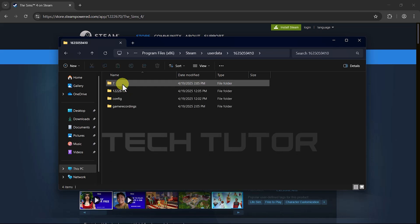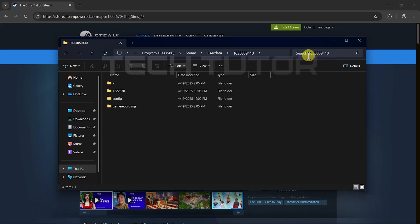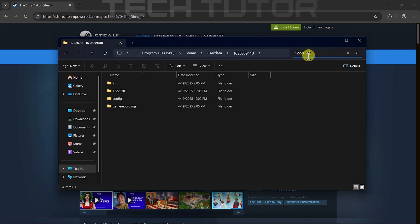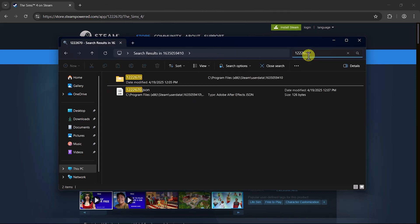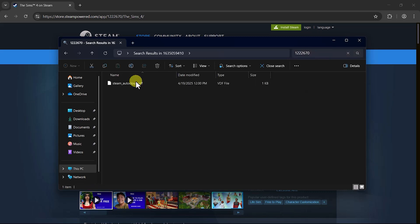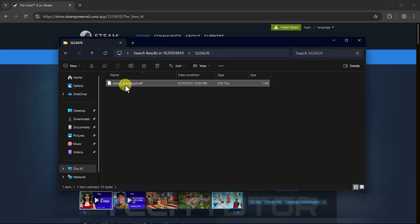With your user account folder opened up, direct attention toward the search bar located at the top right corner of File Explorer. Paste those numbers copied from earlier into this search bar. It should help narrow down results significantly. Once you've identified which folder contains matching numbers from that app URL earlier mentioned, open it up and delete any files contained within this exact location as well.